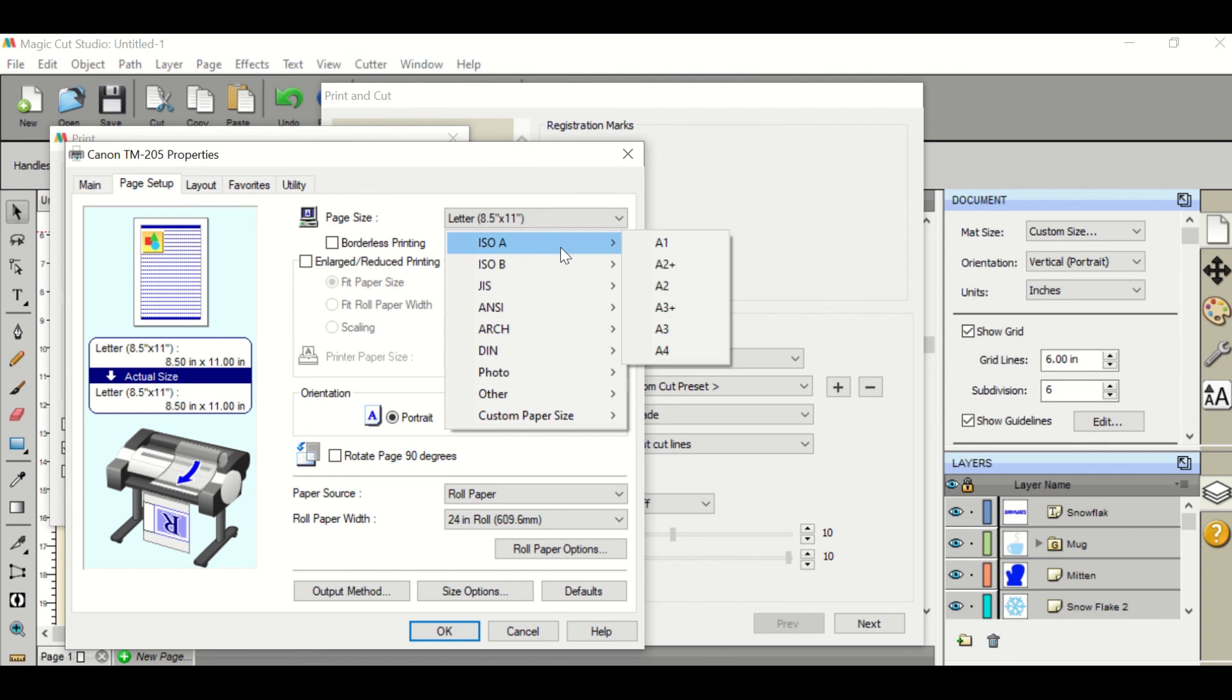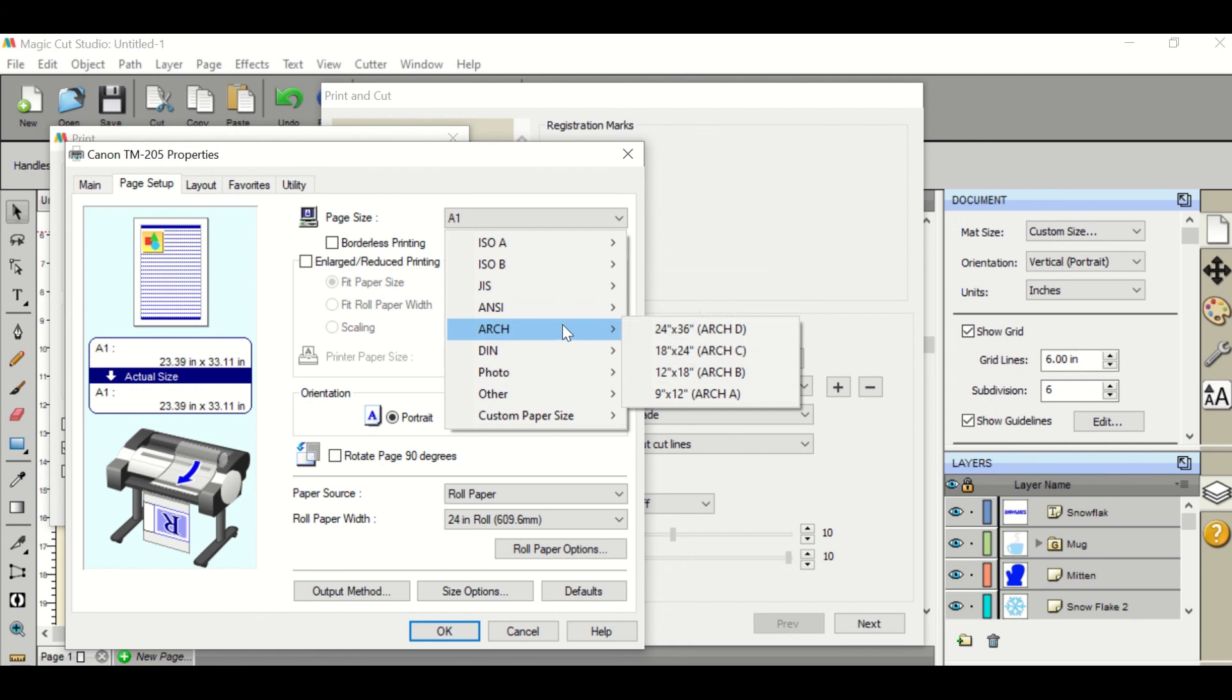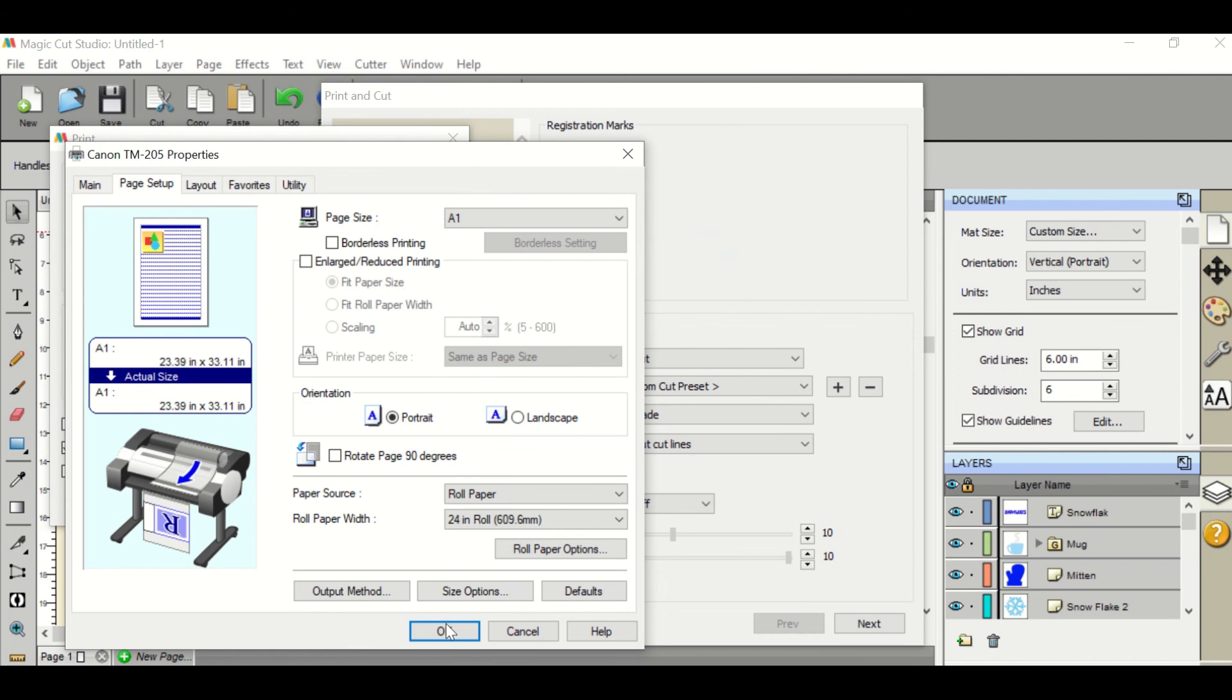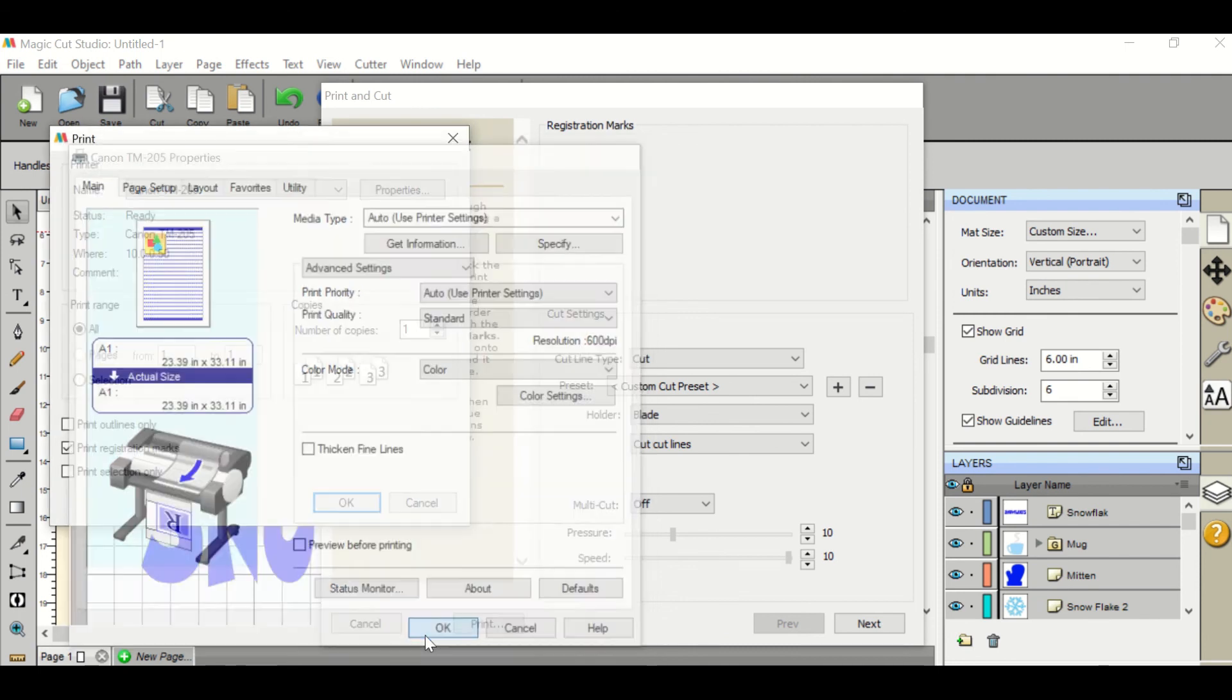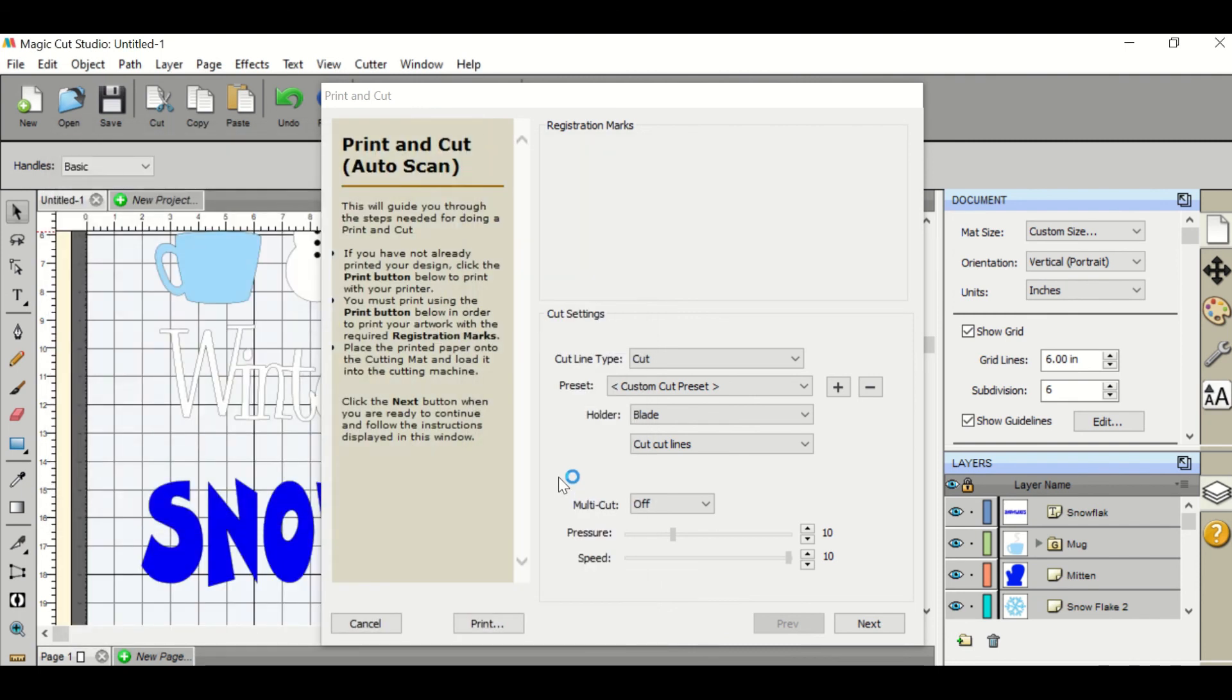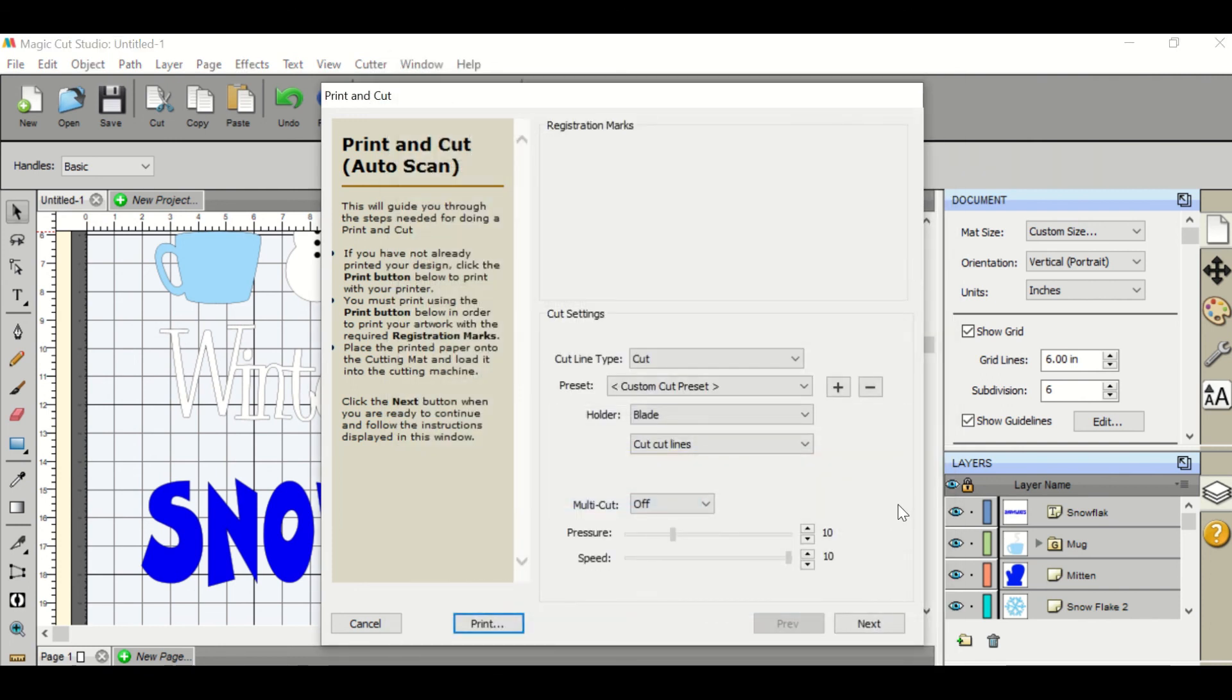Then you'll check the properties, make sure that your page setup is the same as your mat size. You will either choose ISO A1 or you can choose Arch D which is 24 by 36 inches. Then you want to make sure that you select no space at top or bottom to save your white space on the paper. Then you will hit OK and once it prints out you will put it in your magic cutter and then you'll hit next and start scan.